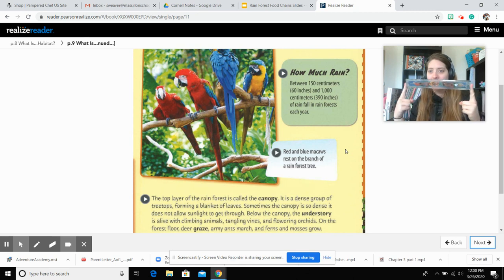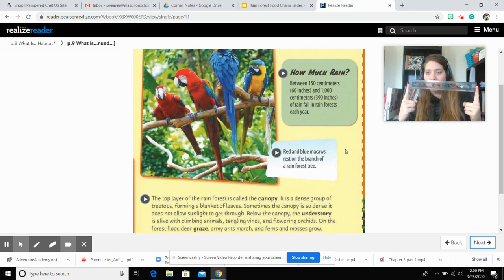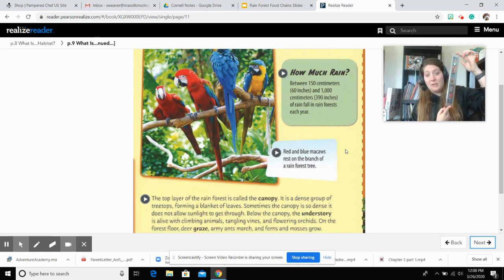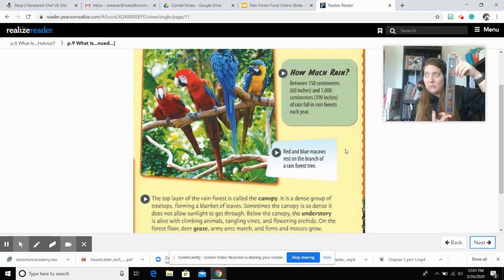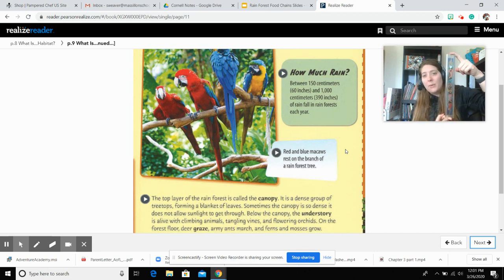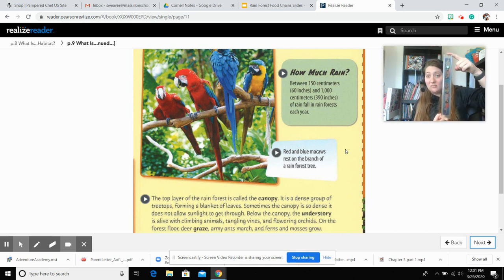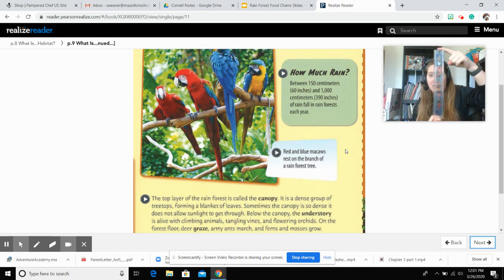So here I have a ruler — it's 12 inches. That is a lot of rain. If they're getting the low end of it, it's only about five of these rulers. But if they're getting 390 inches — well, 390 divided by 12 — tell me what it is in the comments.